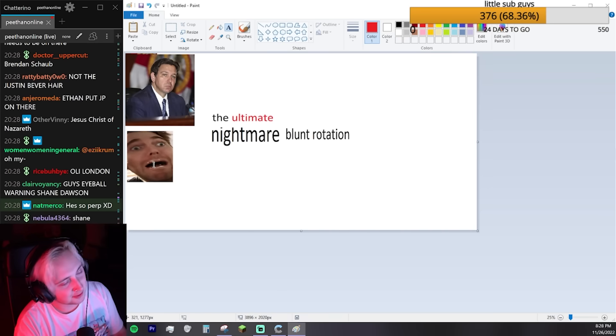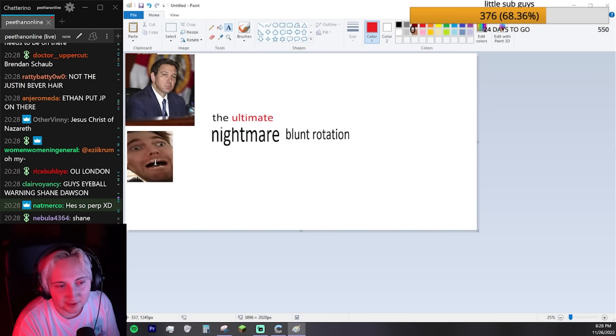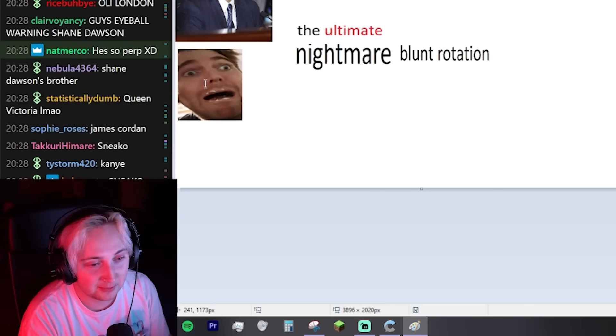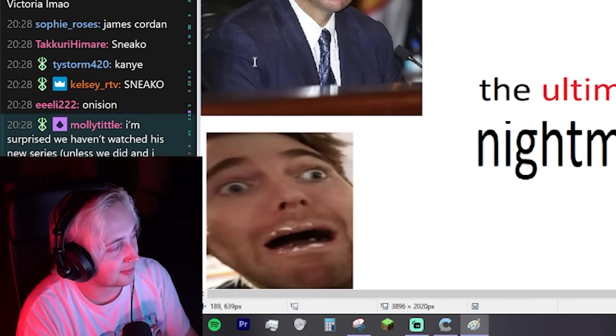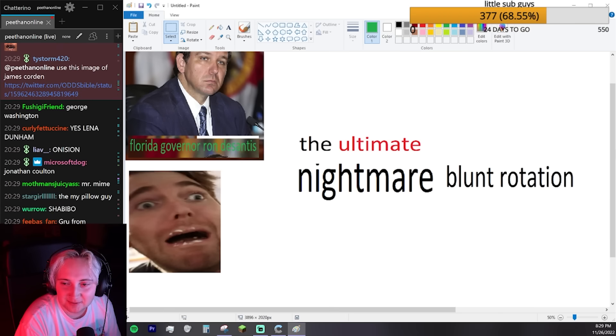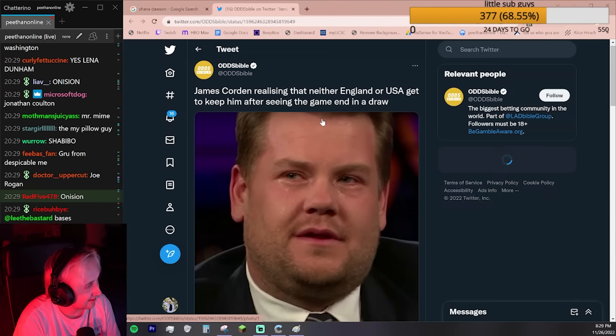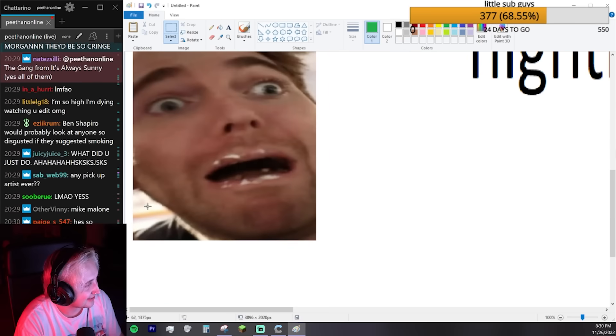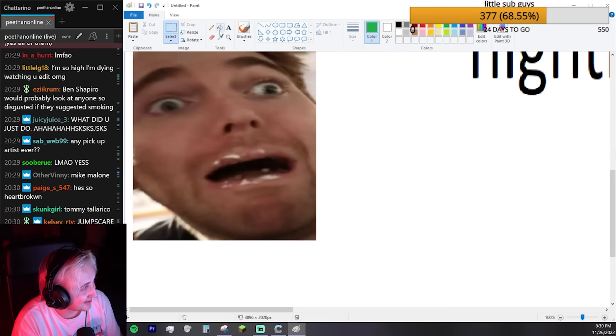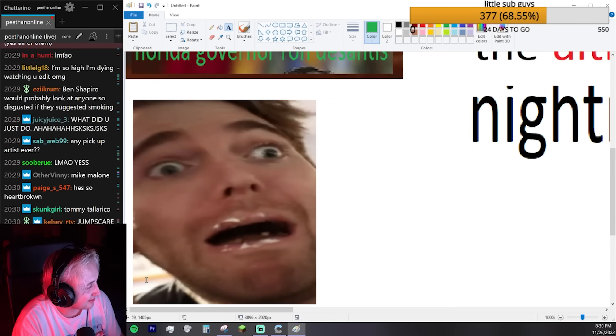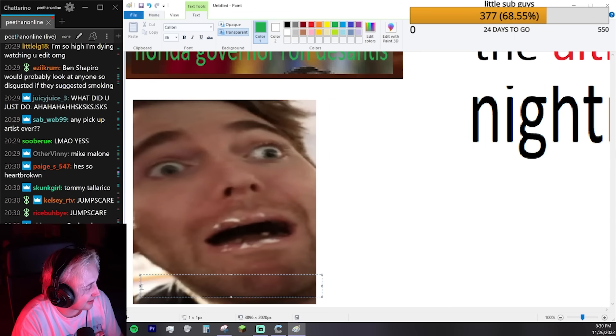I feel like we have to label them. James Corden is probably gotta be on here. Use this image of James Corden. I have to label Shane Dawson. I fucking spelled it wrong. You can't edit the text again in MS Paint.